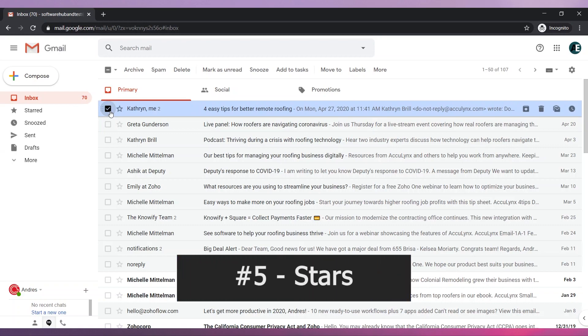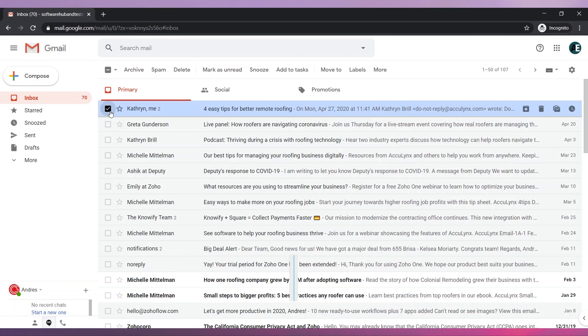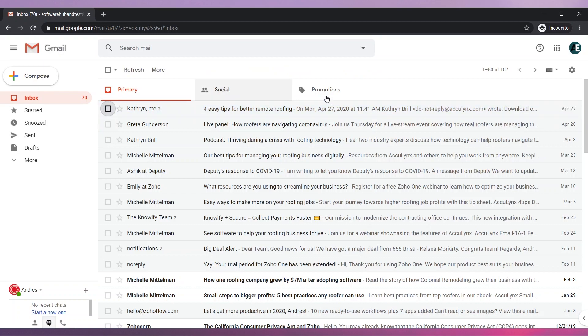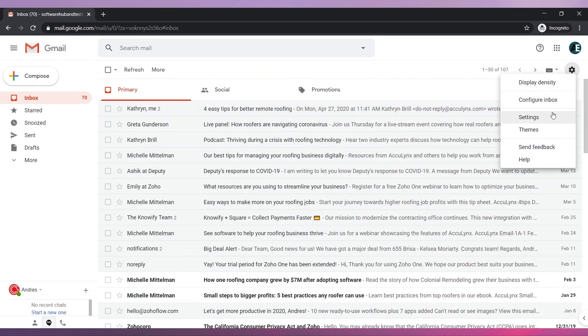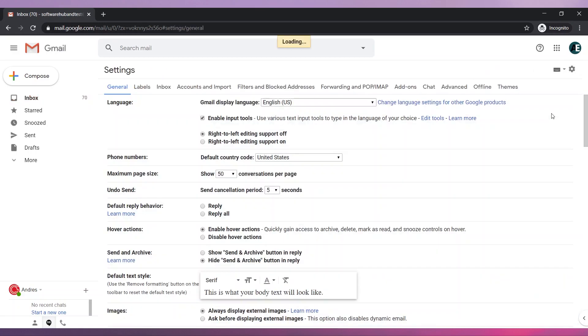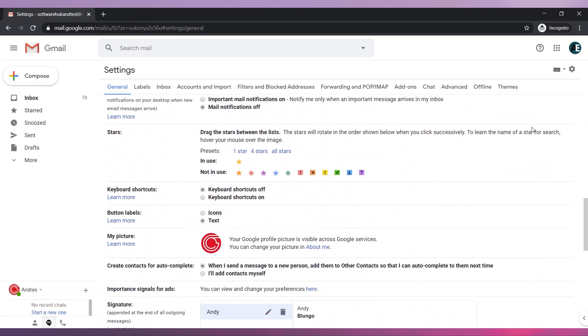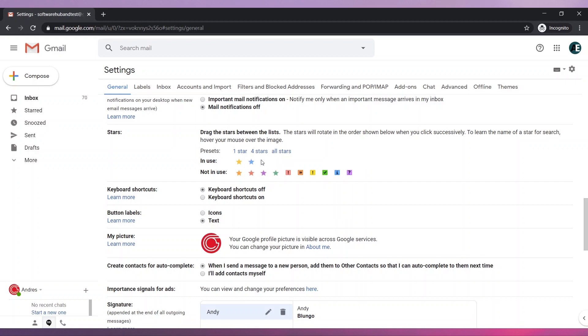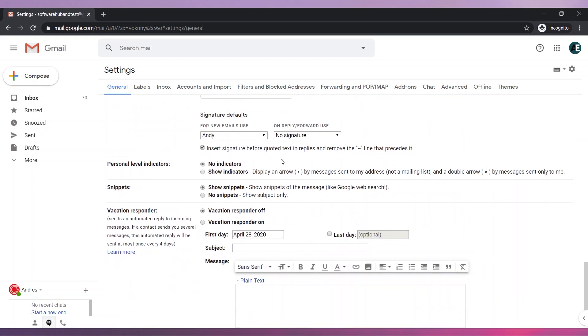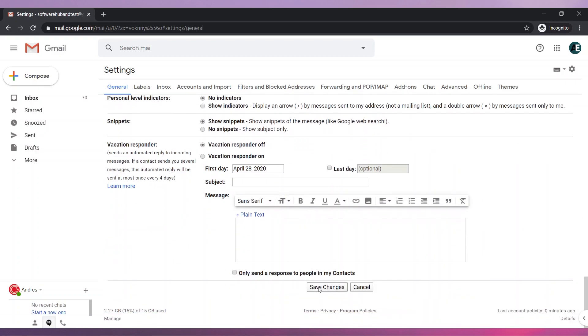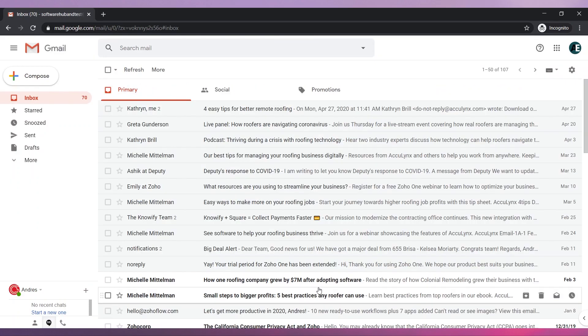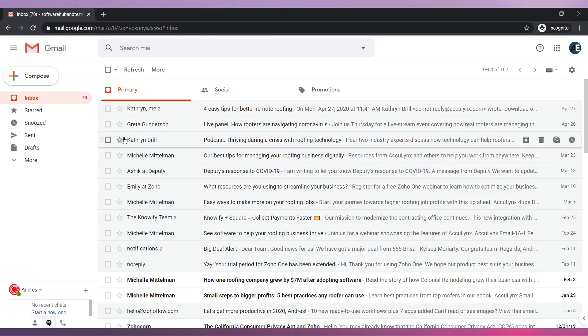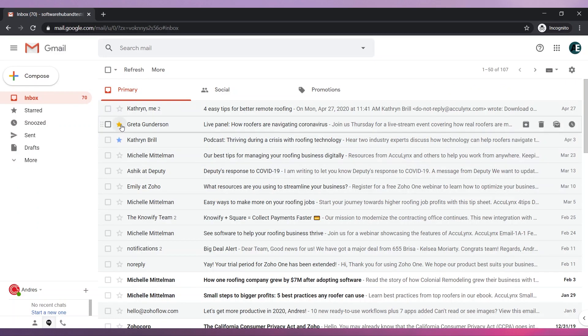Number five, Stars. By default, you only have one option to star an email. You can add more options. Go to Settings and scroll until you find Stars. Drag and drop the other stars you would like to use. Save the changes. Click on the star icon more than once to change the star style.